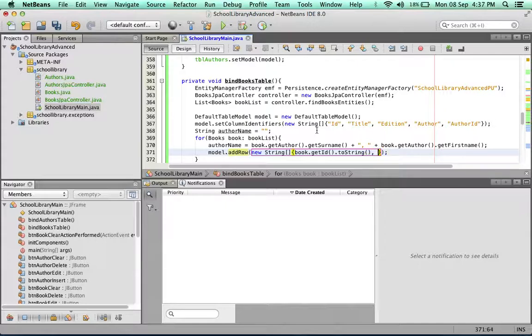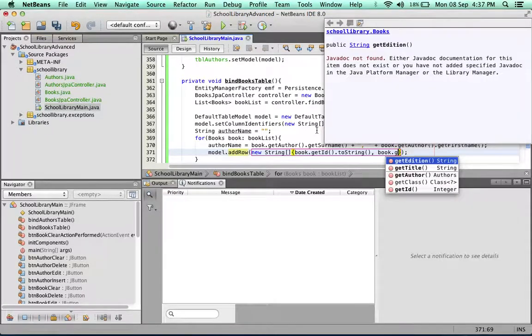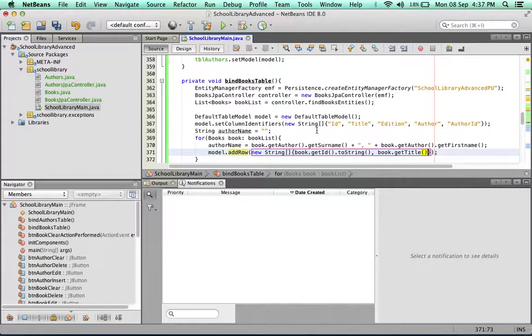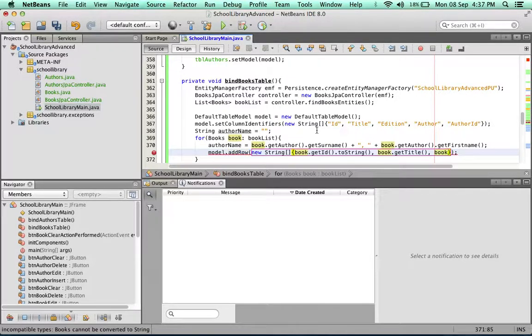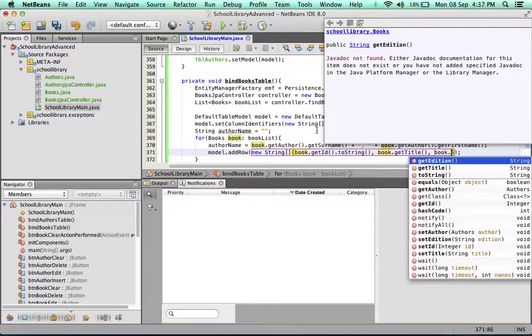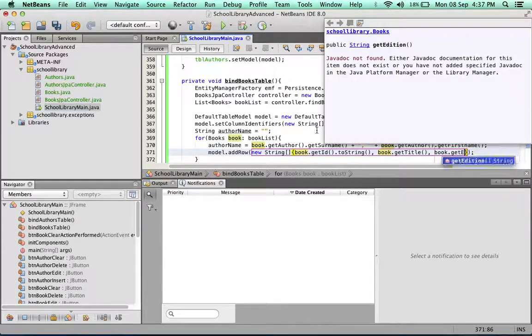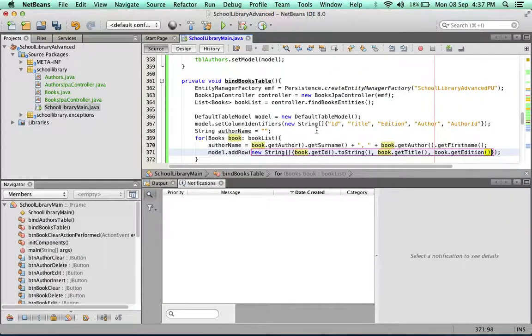Next item to go in will be the title. No issues here because the title is of type string. Edition - perfect, it is of type string.